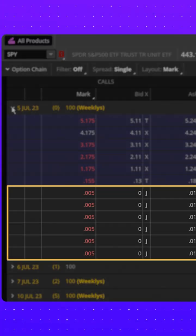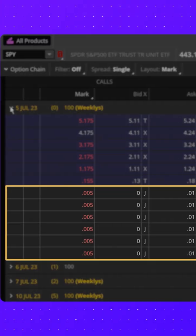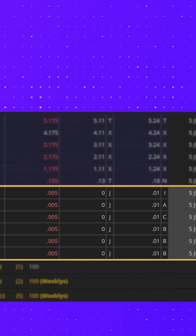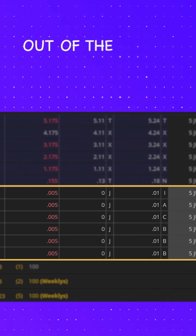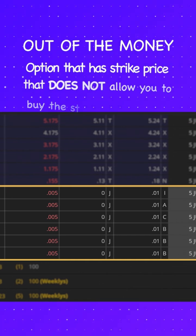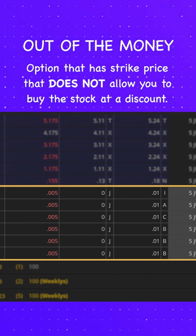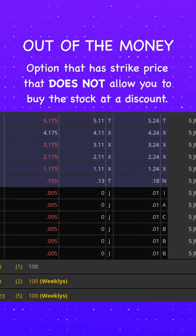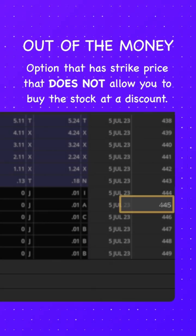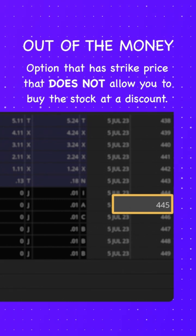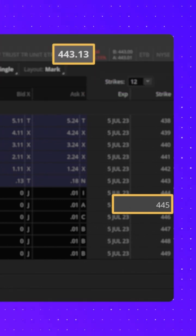Now, these options you see here are what we refer to as out of the money. This just means they have a strike price that does not allow you to buy the stock at a discount. For example, who would want to buy the stock at 445 if the stock is currently at 443?